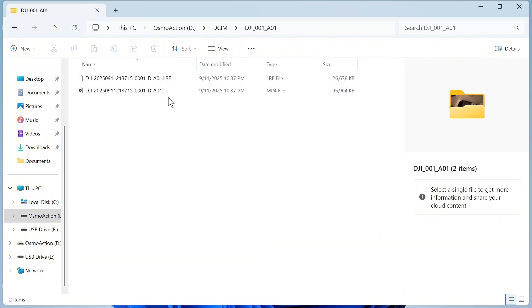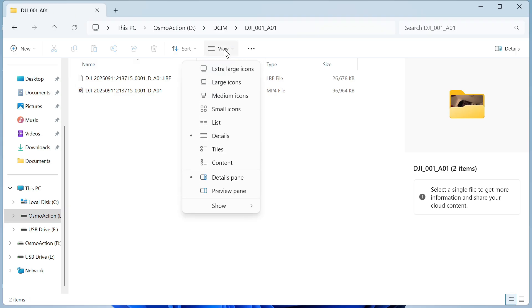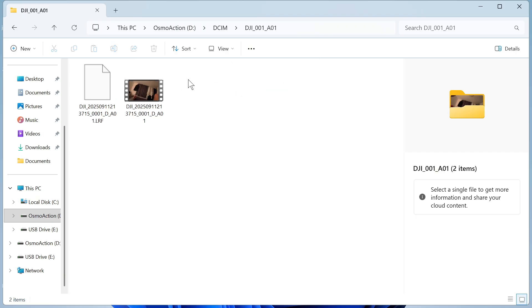From this window you'll be able to find all of the media that's currently saved onto your device. Now you can click on view in the top navigation and change this to large icons, and then you'll be able to see a preview of what's actually on this video.